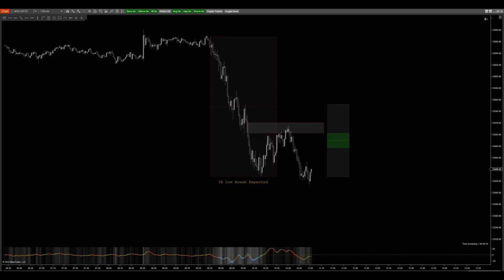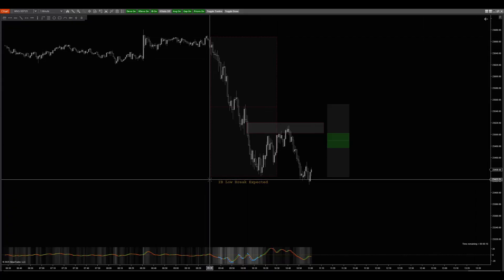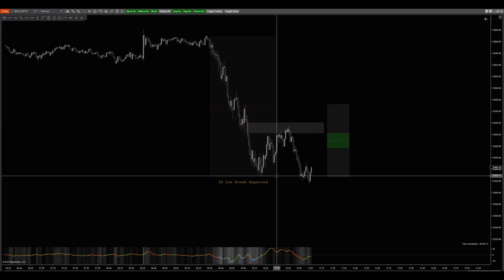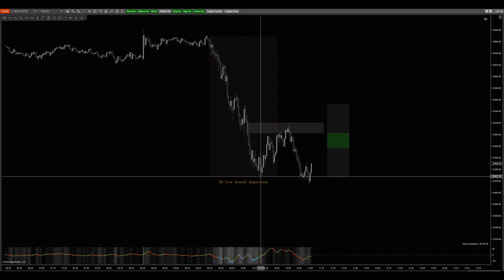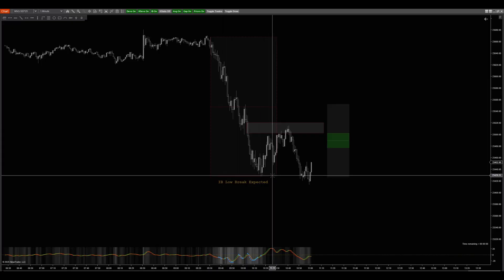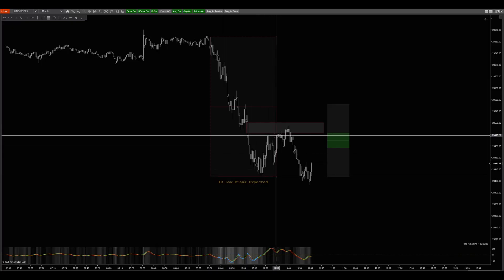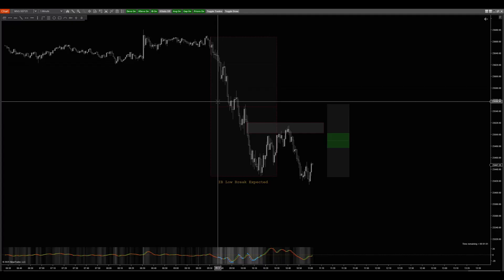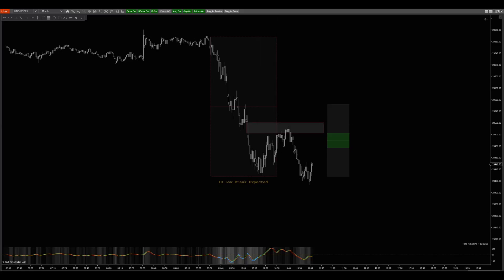Essentially, you're going to have the IB form — the initial balance — between the windows of 9:30 to 10:30 AM Eastern. The high and low that is set within that time range establishes your IB high and low. Once that range closes at 10:30, you have that box that is formed. When price is internal to that box, it will break at least 80% of the time based on the 10-year sample I did.